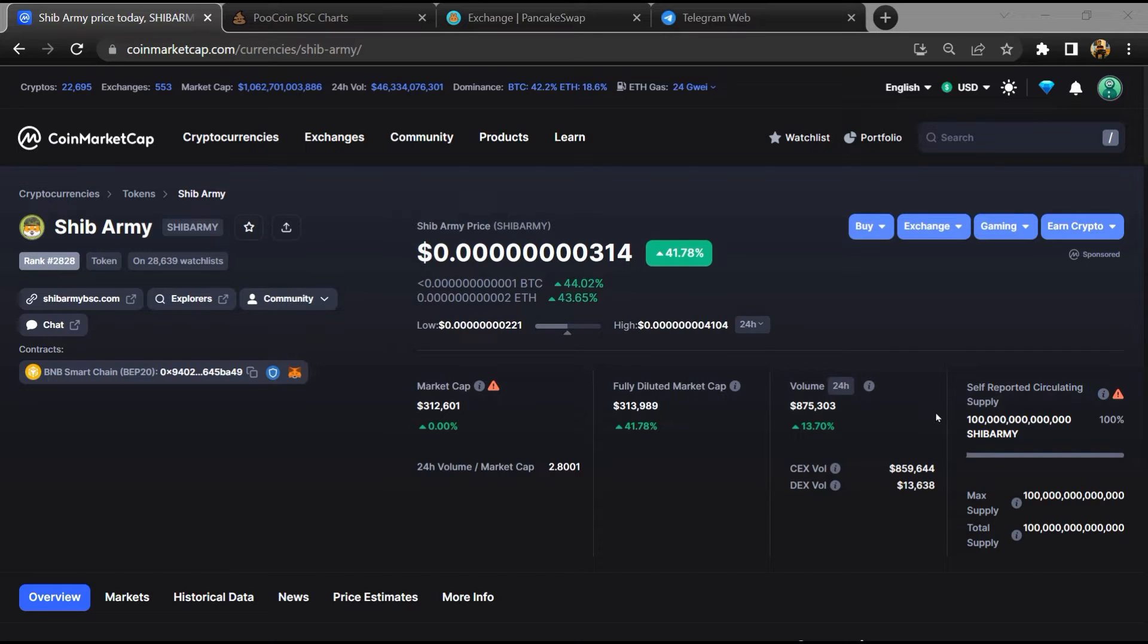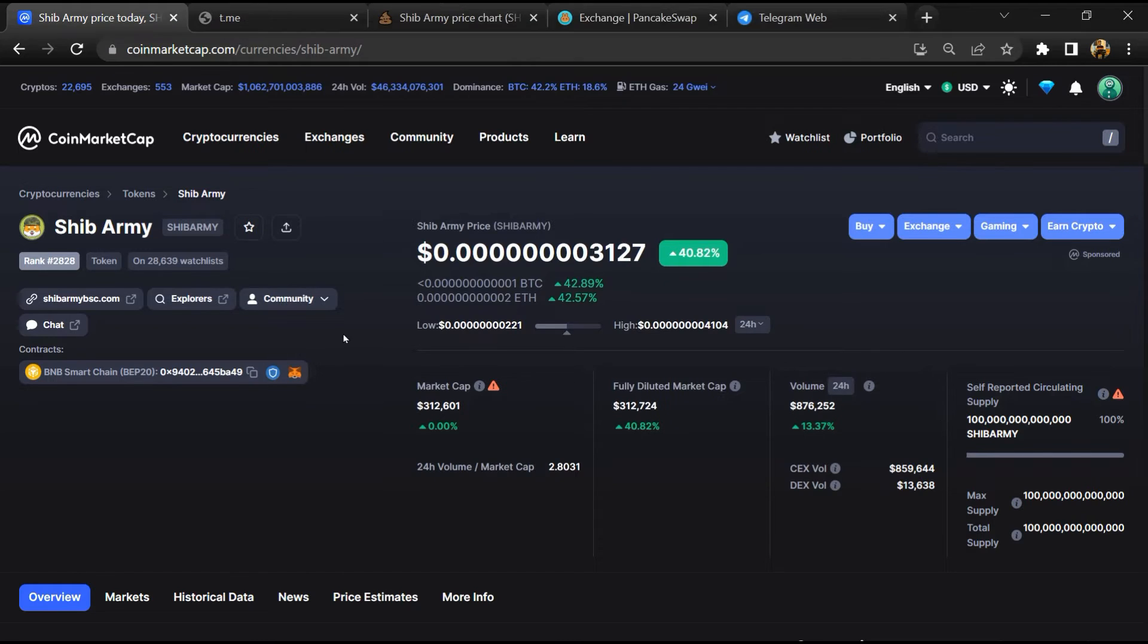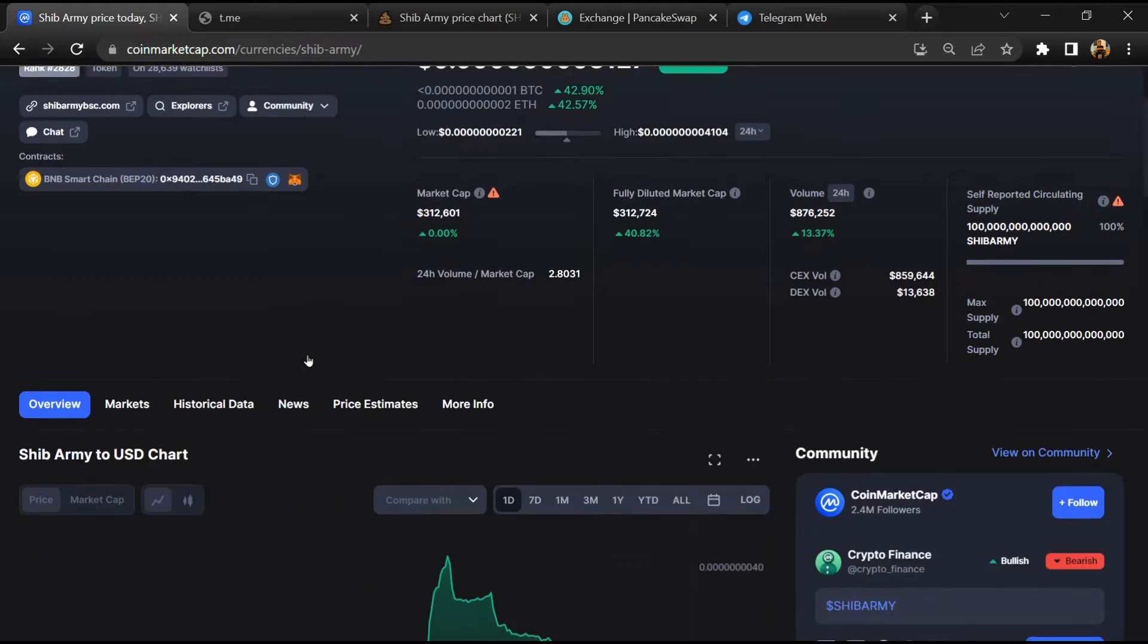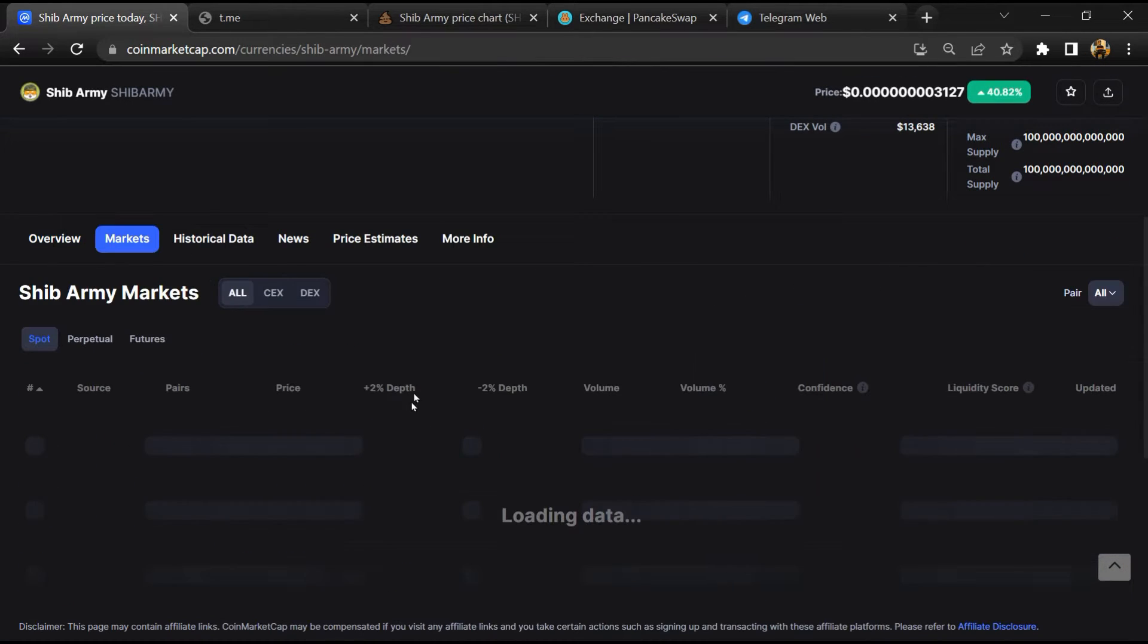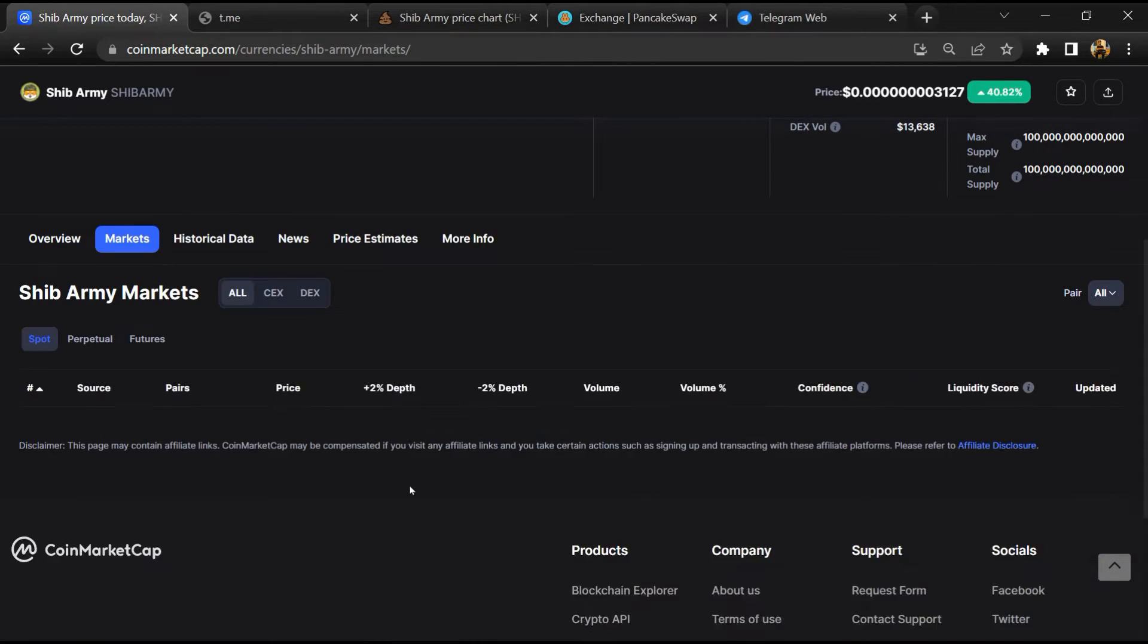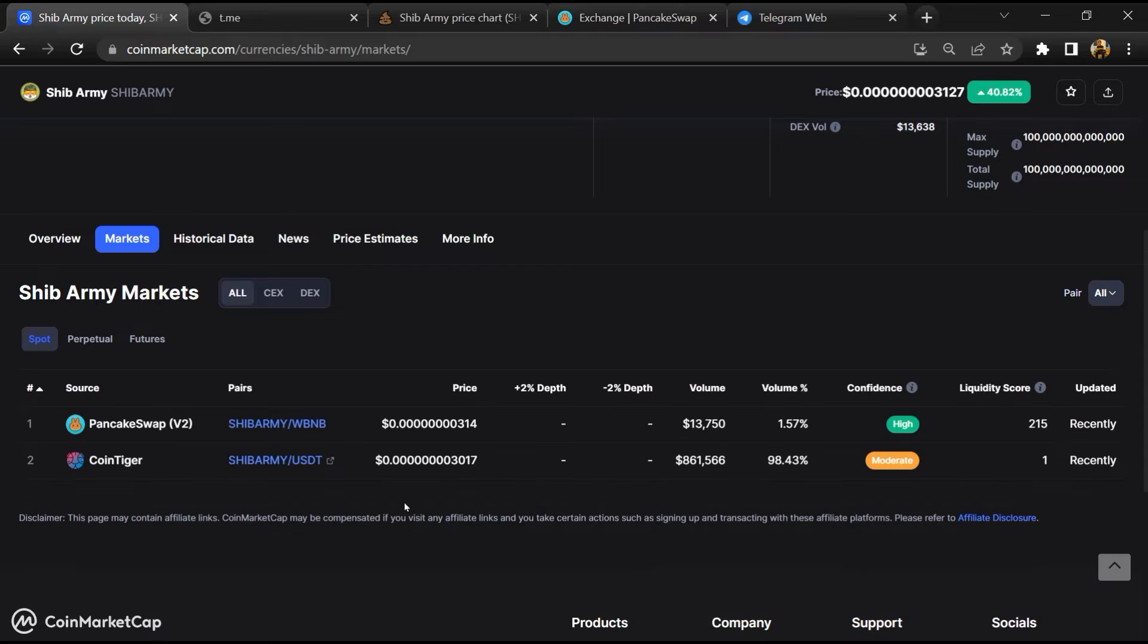First, you will open this token on CoinMarketCap, then go to the market section. So this token is listed on these exchanges.